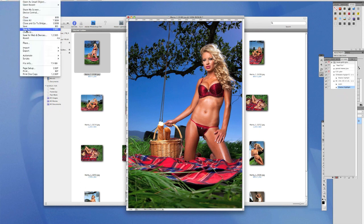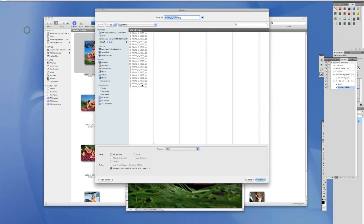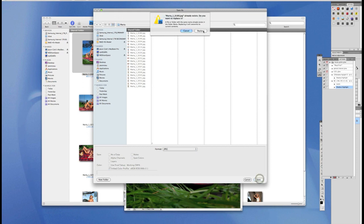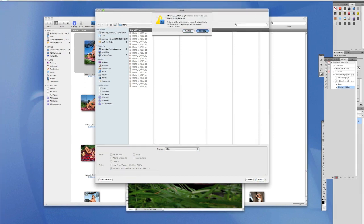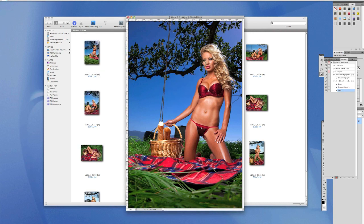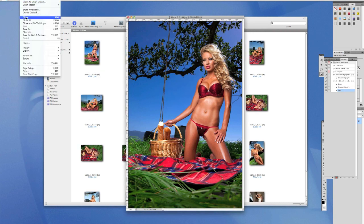Now go to File > Save As. It's important to use Save As rather than just Save. If you do Save, it will try to save everything as the same filename — for example, if you had photo01, it'll try to save everything as photo01. So click Save As, the filename comes up, click Save, then click Replace. Always save at maximum quality — 12 — then click OK.